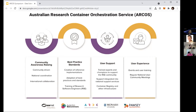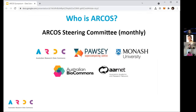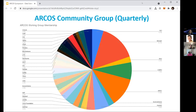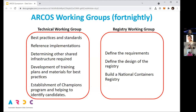We had a symposium last week and have presented at eResearch Australia and New Zealand. ARCOS is multi-layered. We have the ARCOS Steering Committee, which meets monthly and involves ARDC, POSI, Biocommons, Monash University, and ARNET. The community group now meets quarterly, has over 90 members, with broad national representation. This community group is important for understanding needs, pulling together best practices, and knowledge sharing.